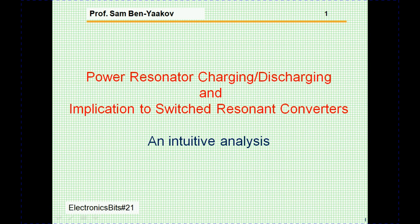Hi, I'm Sam Benyako. This presentation is entitled Power Resonator Charging Discharging and Implication to Switched Resonant Converter. The approach is intuitive and will help to understand some of the intricate relationships in the charging and discharging process.